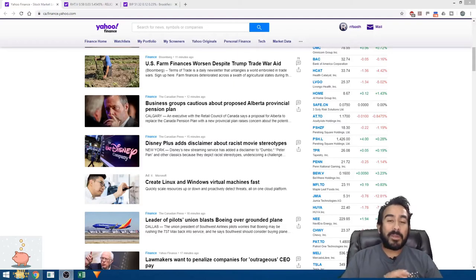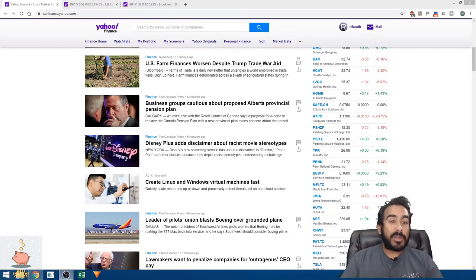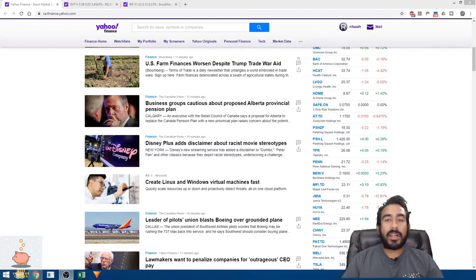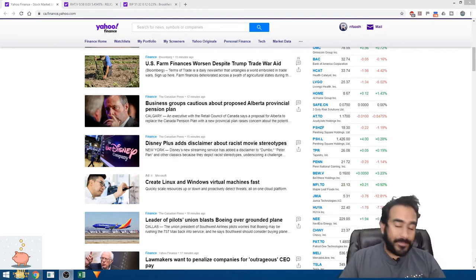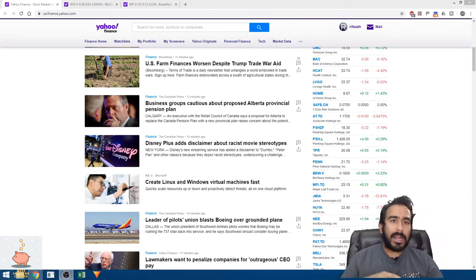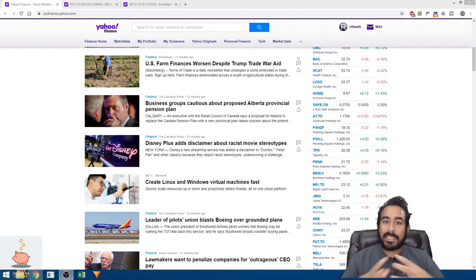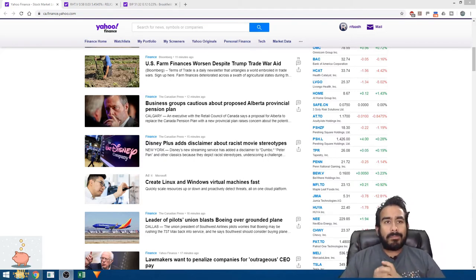Hi everyone, welcome to the WIC channel. My name is Rifad and today's video is about stocks I bought or sold recently. It's been a while since I've done this.